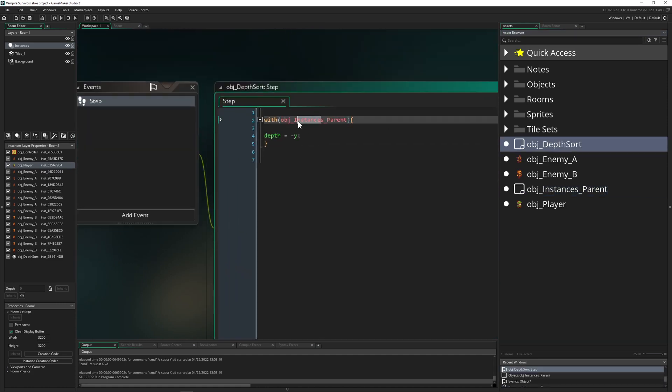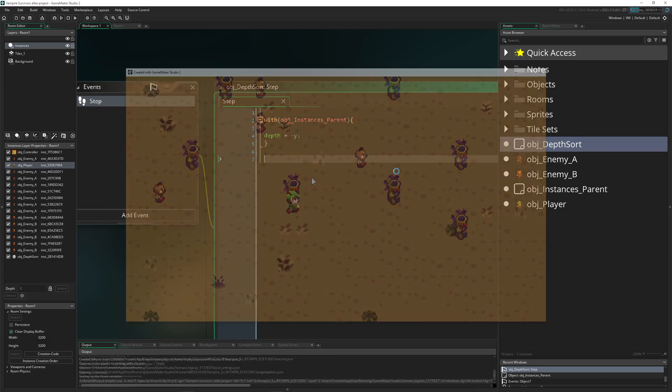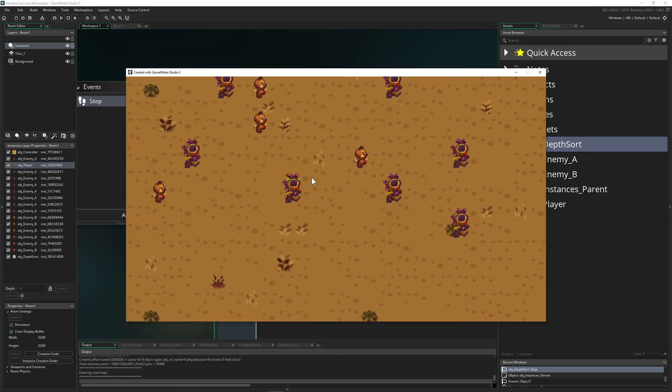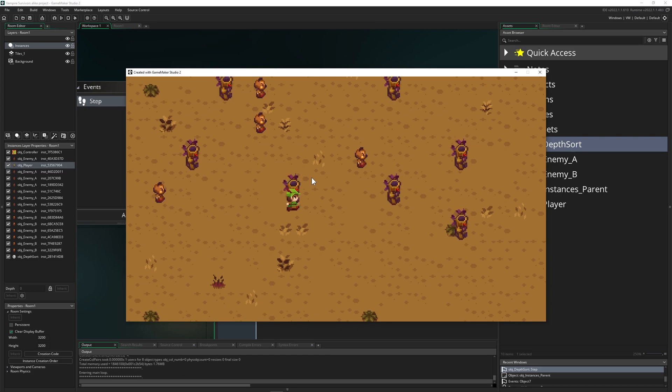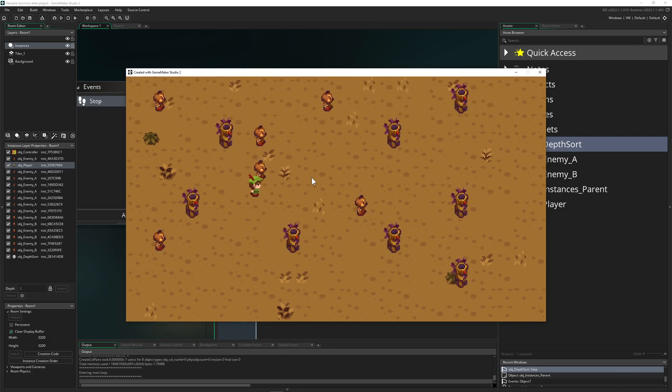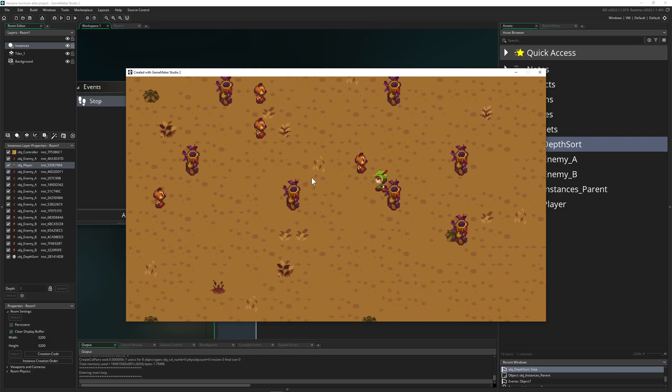And then we pretty much close it. And then we can just say, hey depth sorting system, go through all, because now this dude has clustered all the instances which we need: the enemies and the player. Therefore it makes sense. This already works.